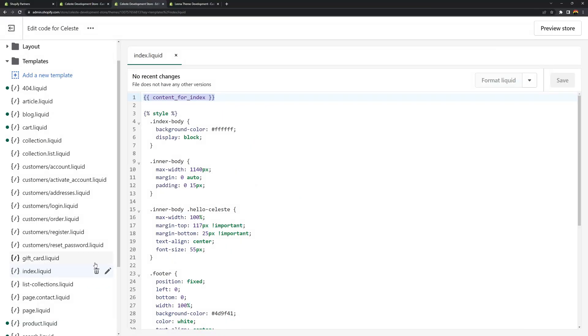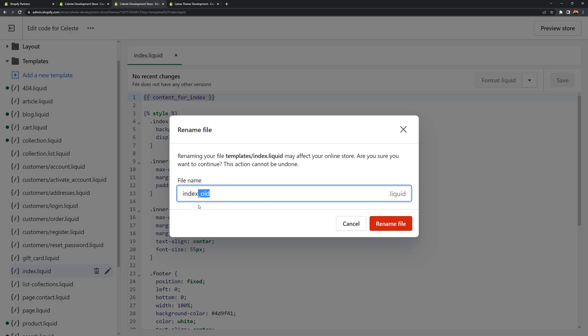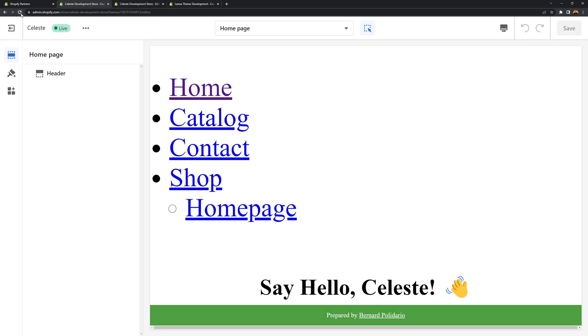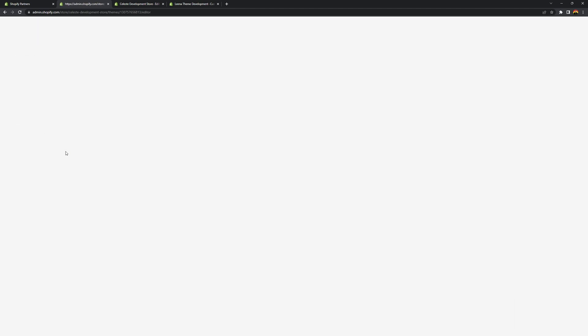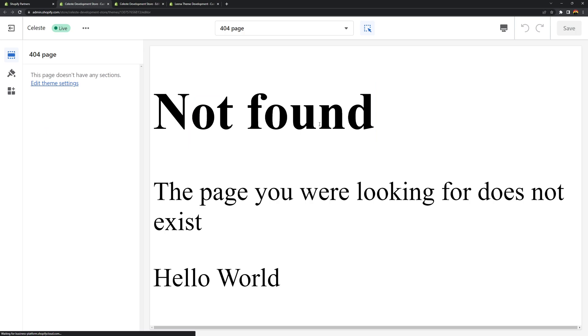So with that said let's try to rename the index.liquid to index underscore old. Let's just add underscore old. Let's rename this. And now we don't have the index.liquid. If we reload our theme editor it should go to 404 template. As you can see it's saying not found. That's good.